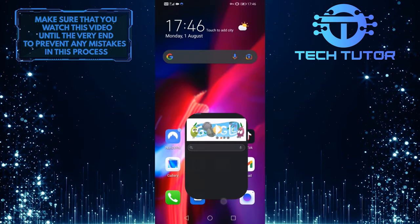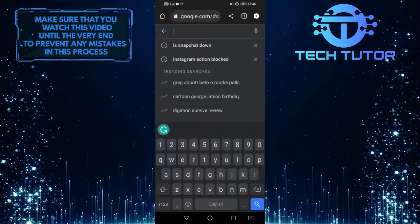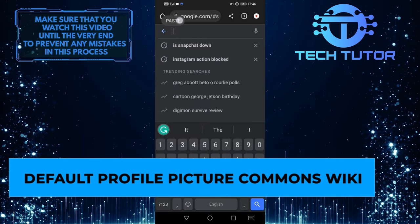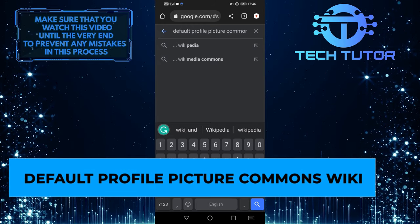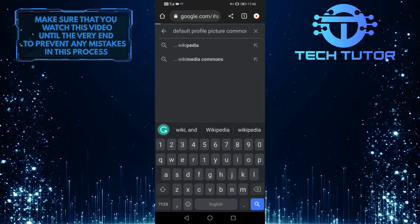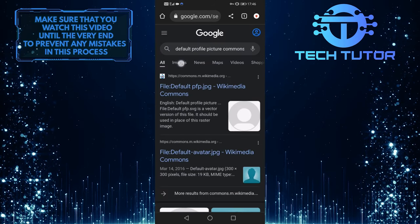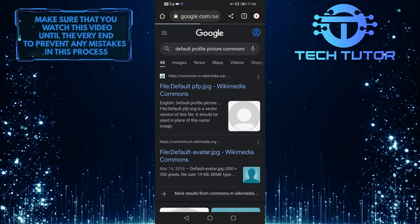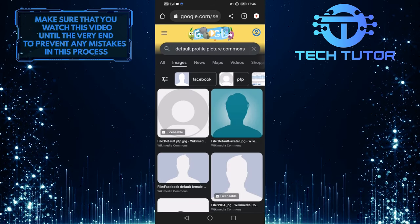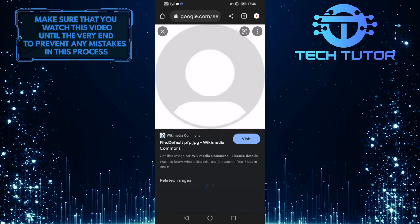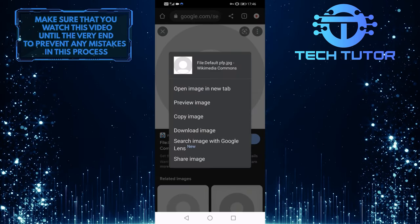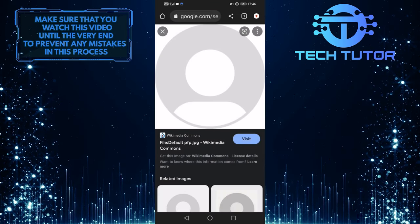Another thing that you can do is go to Google and search for default profile picture commons wiki. And then go over to images and tap on this exact image, tap and hold on it, and then download that image to your device.